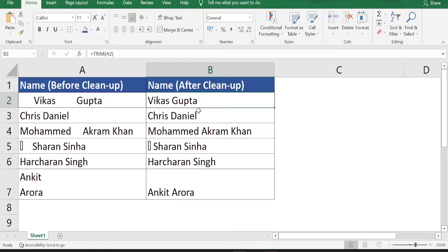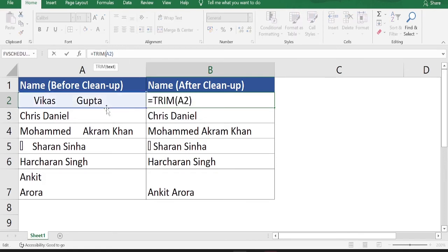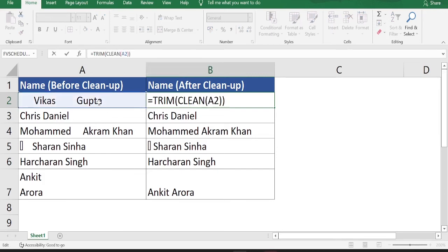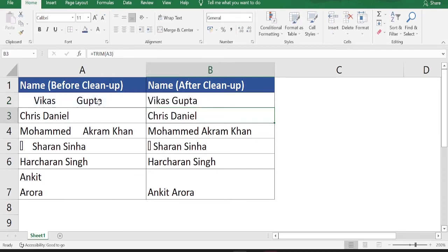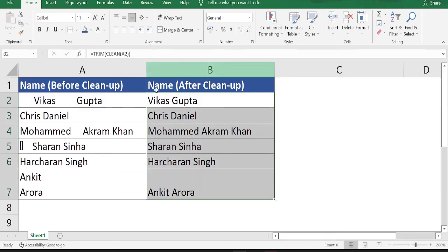Go back to cell B2 where you already have the TRIM formula written. Before the cell reference A2, type CLEAN( and close the bracket, then hit Enter and drag down the formula. Now if you see, the data is pretty clean — both unwanted spaces and special characters have been removed.